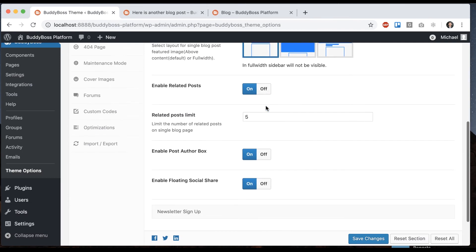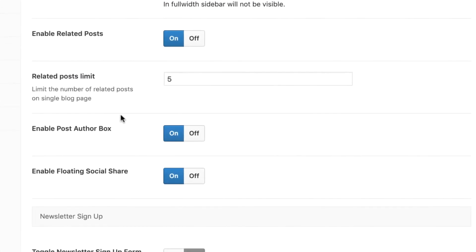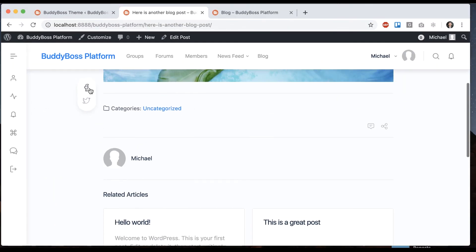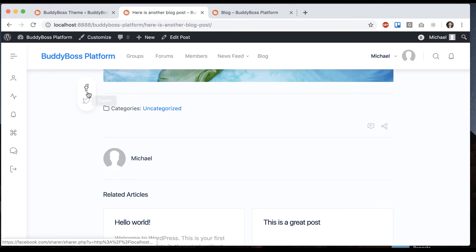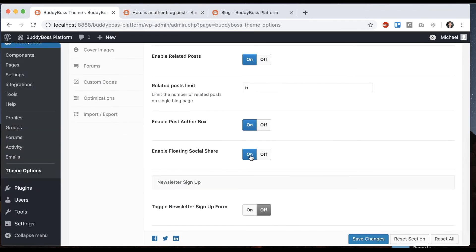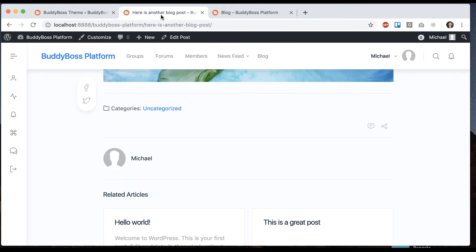And then we have enable the floating social share. So on the blog post you have share on Facebook or tweet. And you can either turn that on or off. If I turn it off, it will go away.